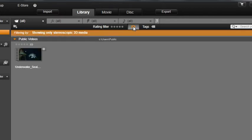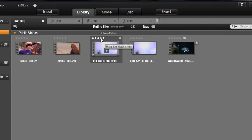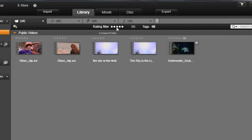Clips and other elements in the library can be rated by dragging your mouse over the area at the top of a clip. To show only media with a certain rating, use the set of stars at the top of the library view.